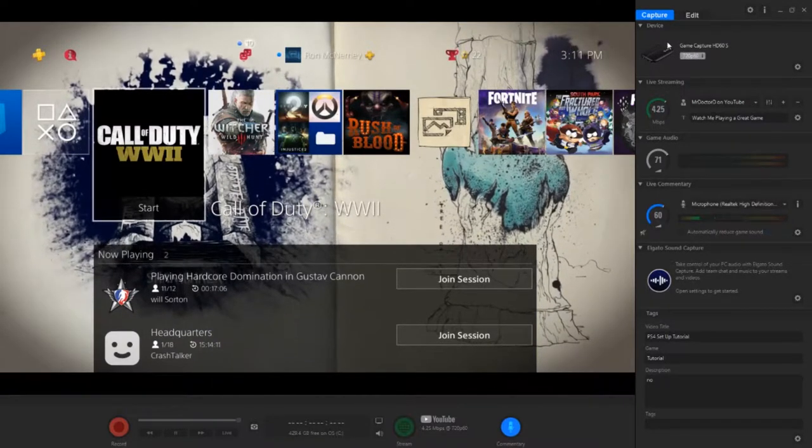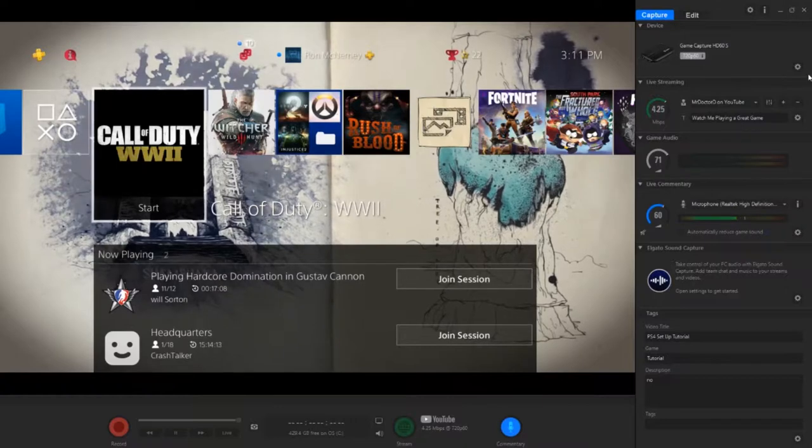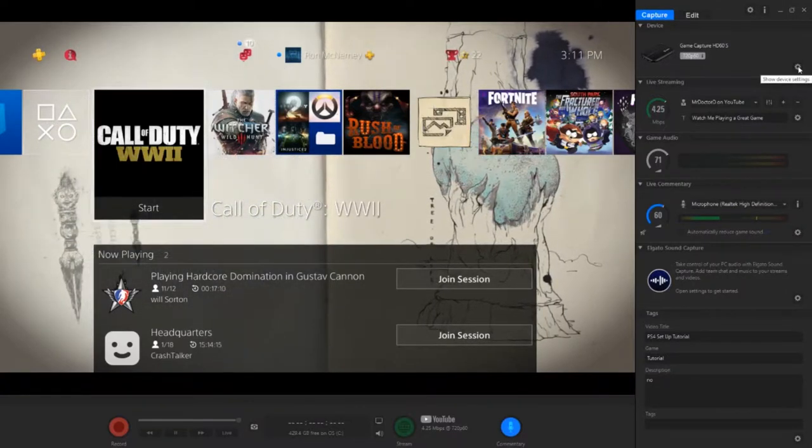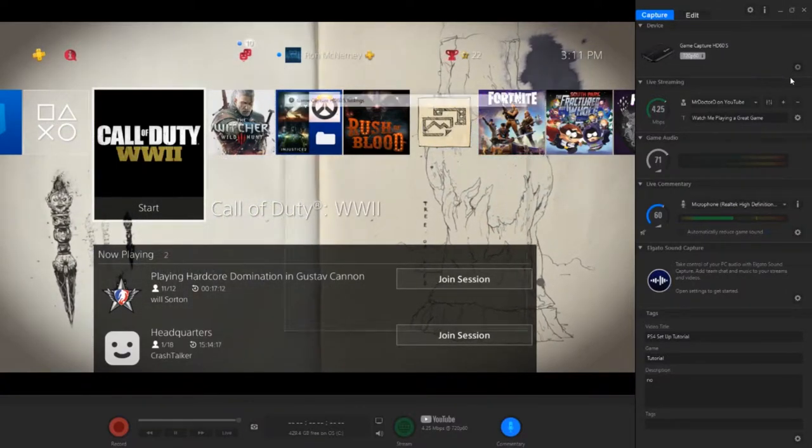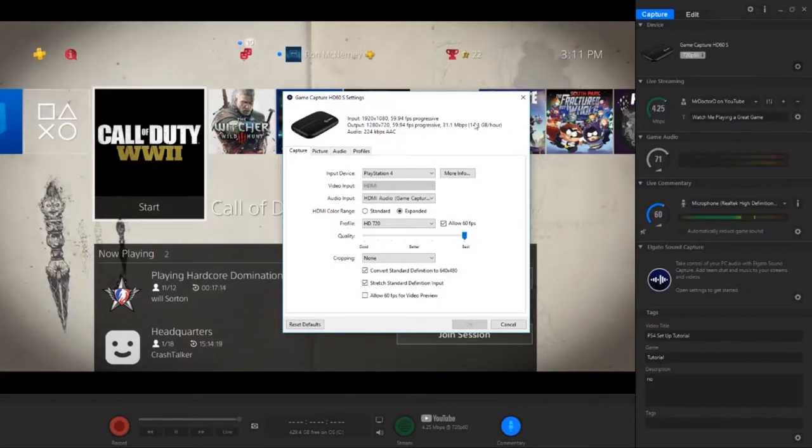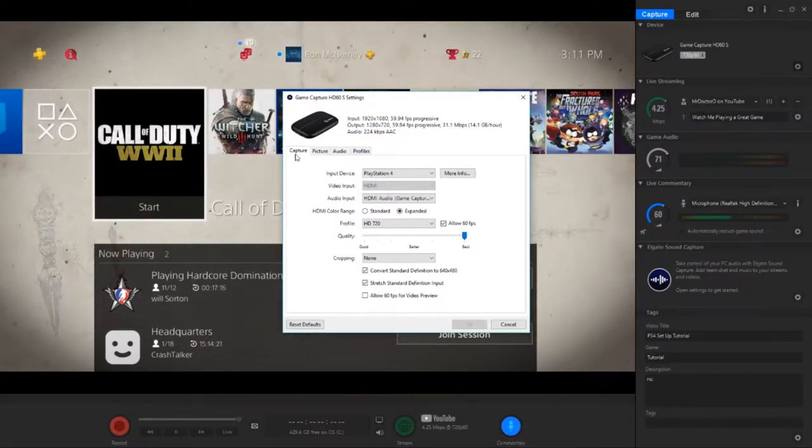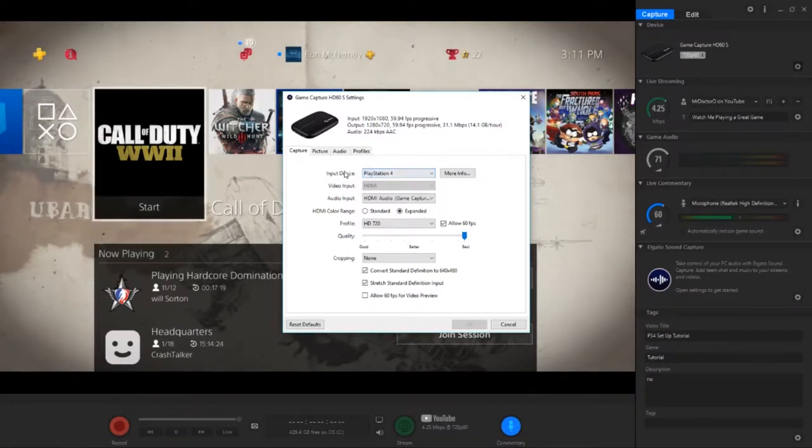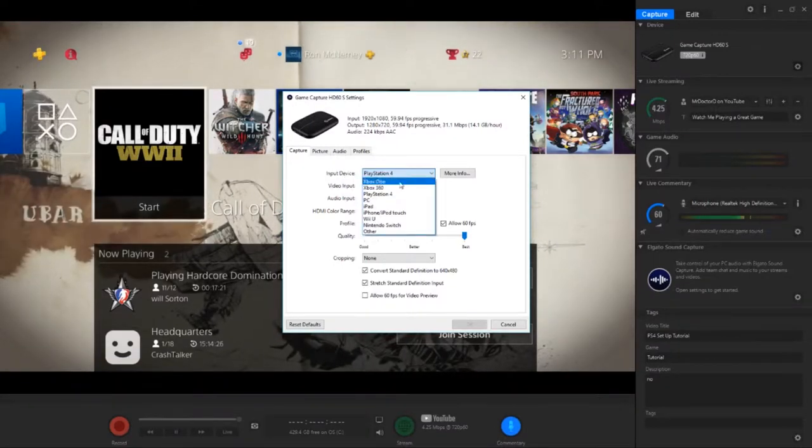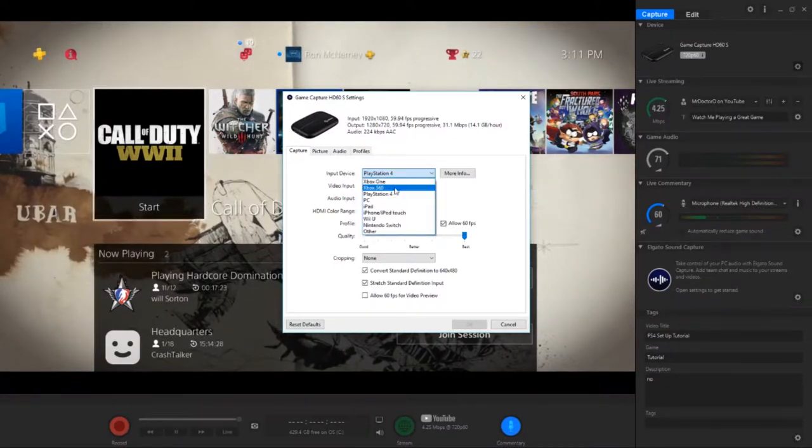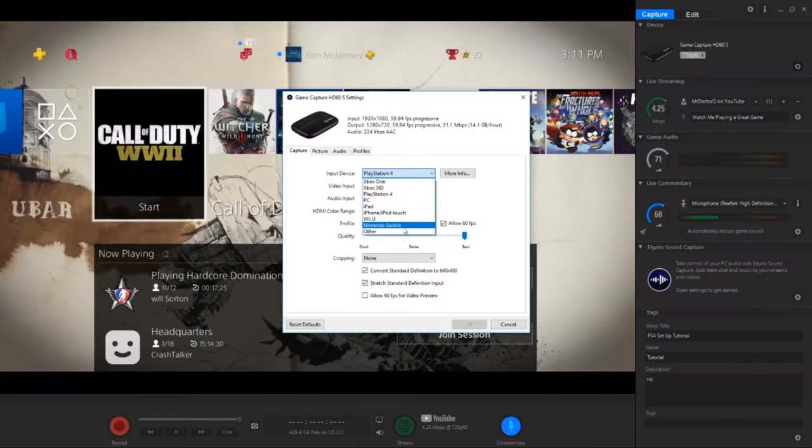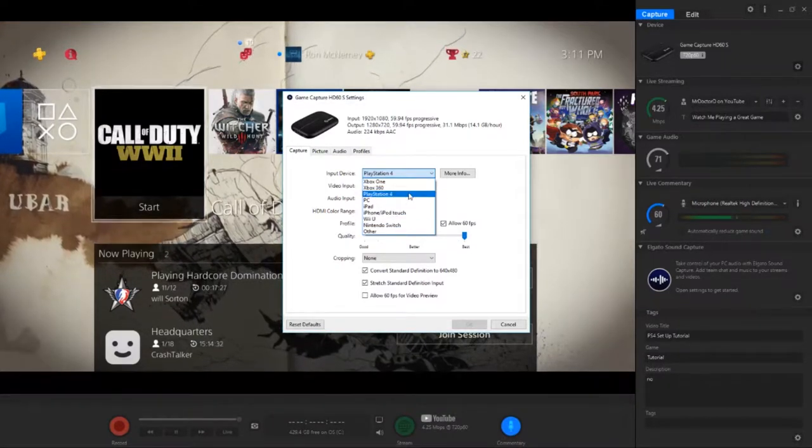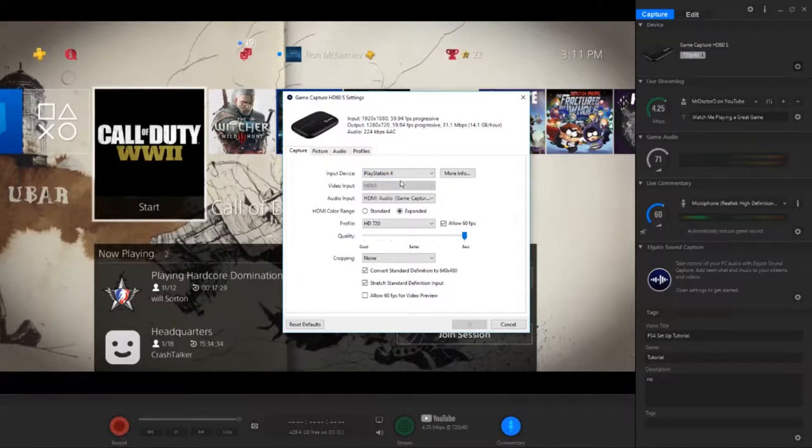Then you're going to go over to Device. You're going to press on the gear icon right here, the Show Device Settings. You're going to click that. And then this box is going to pop up. For most of this, you're just going to want to stay in the Capture tab. For your input device, you want to make sure that it is set to PlayStation 4. If you record on Xbox One, Wii U, Nintendo Switch, anything, you could just switch it to that. But for this, we're doing PlayStation 4.